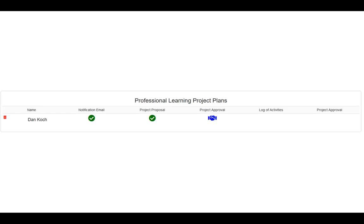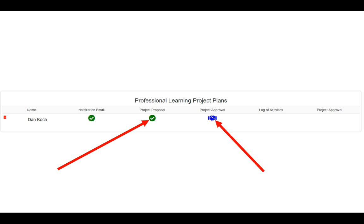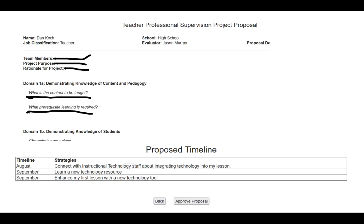At your dashboard, when the individual has created and uploaded their project proposal, you'll see a green checkmark under the Project Proposal column. When you're ready to look at that, you'll want to click on the blue handshake under Project Approval. When you do this, it'll open up a new screen that lays out the entire project proposal. This will have all of the team members, the project proposal, the rationale for the project, all of the questions for domain one and domain four except for the reflection aspect. And then at the very bottom, there will be the proposed timeline — the timeline the person is presenting to you for your approval.